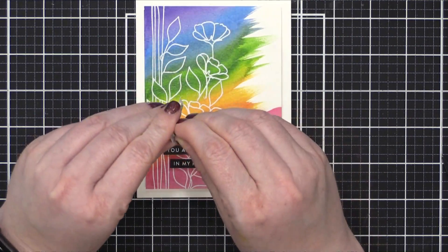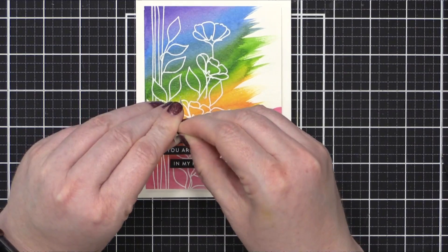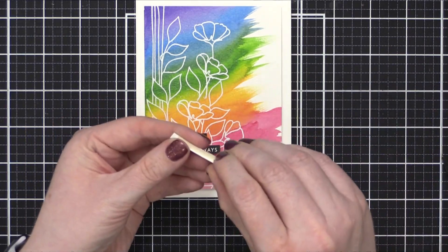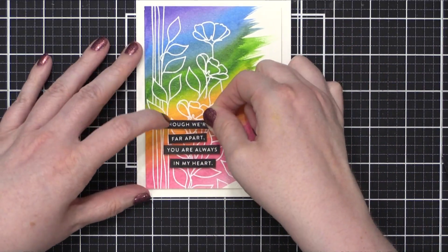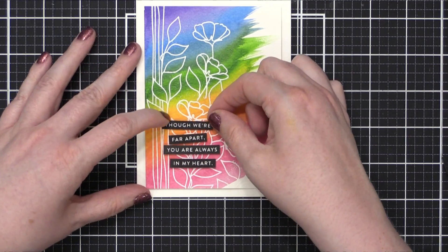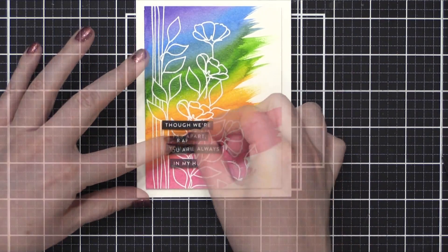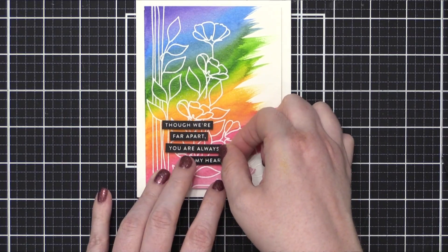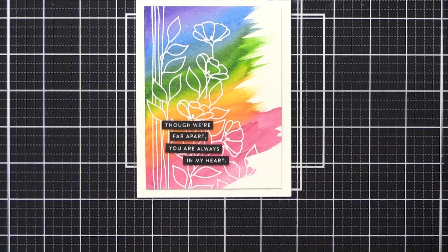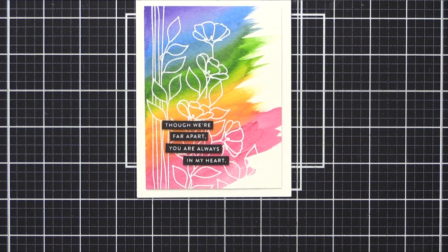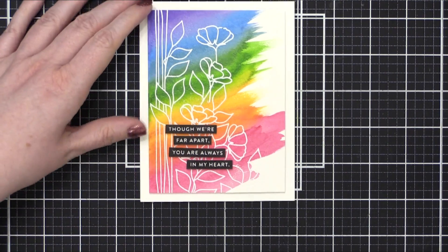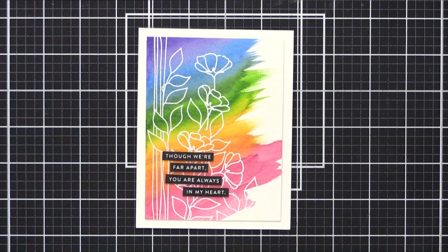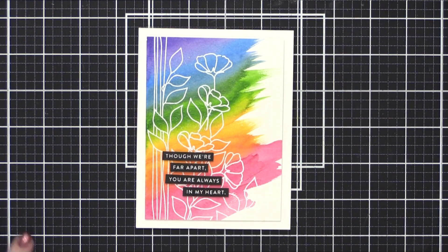And that finishes the card for today. This is a really simple project. There are lots of different ways that you can add watercolor or color behind the flowers before you stamp them. You could easily do this by dragging some ink pads across or even doing some ink blending, anything like that. There's a lot of different ways that you can add color behind outline images. Thanks so much for watching today. I'll be back very soon with another card video.